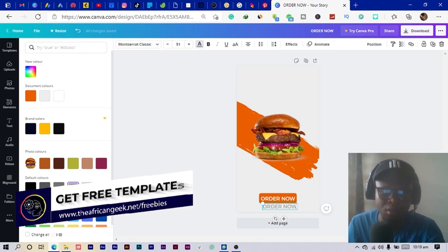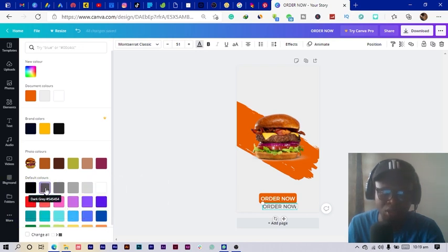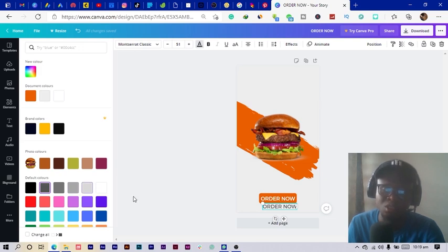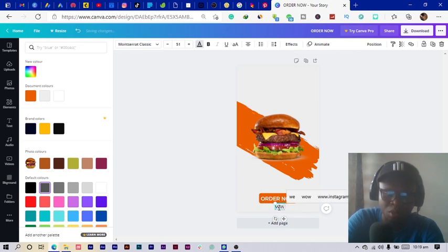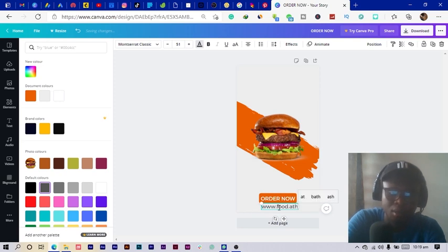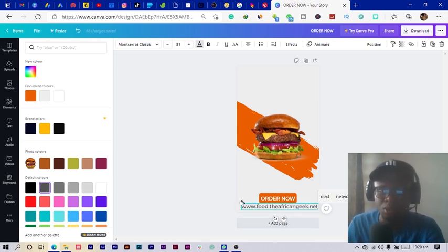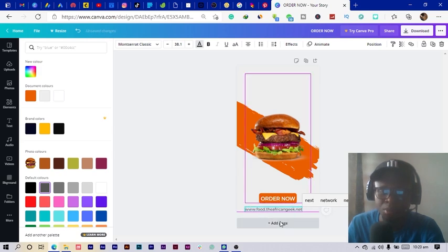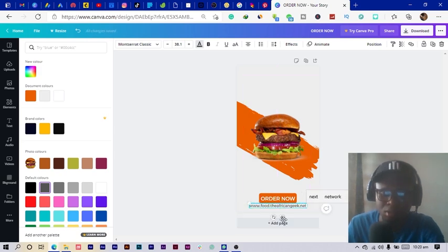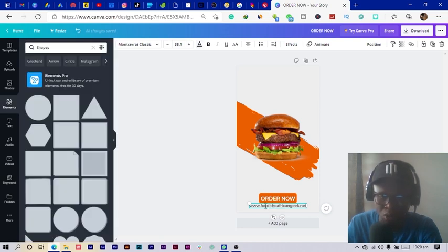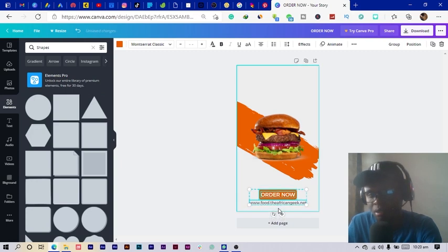We'll put our website here — www dot, let's say I have a food website — food dot the african gig dot net. This is what we have at the moment and I'll position it here. It's always good to have your website because you also want to be driving traffic to your website.